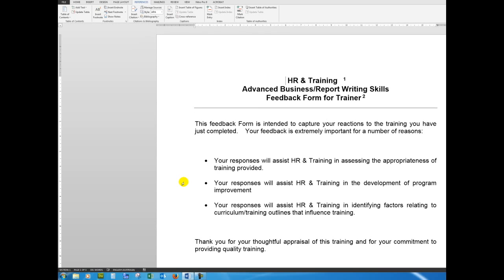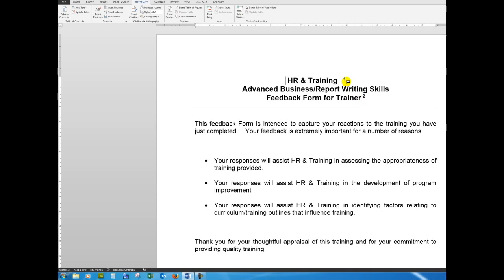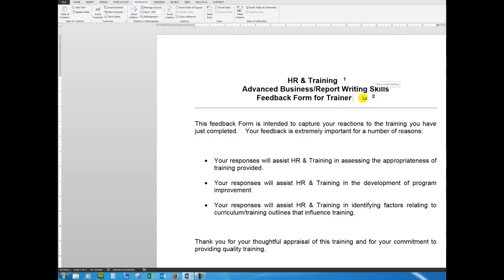So Control+Home, and now I see that that footnote has been inserted as footnote number two, because Word knew that number one had already been used. What I can also do is just tab away if I want to space it a little differently - that's entirely up to you, of course.